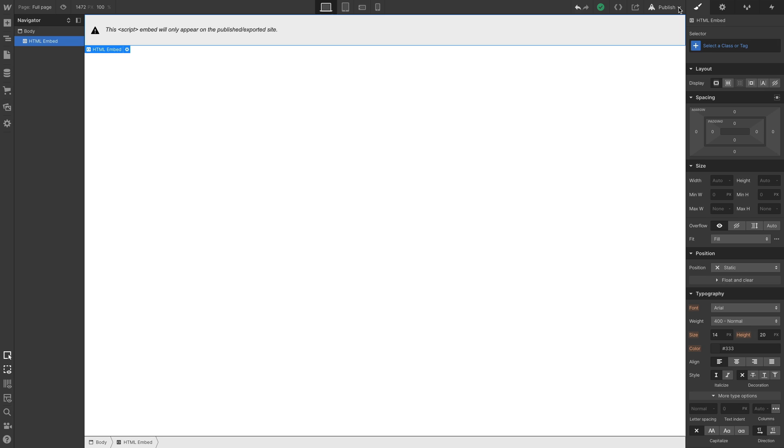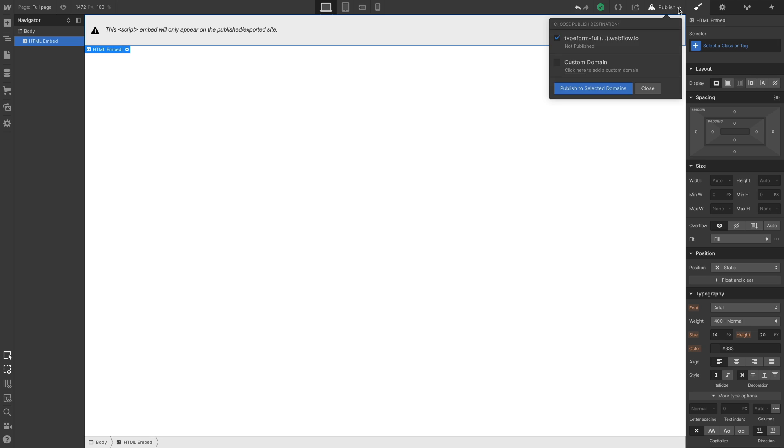Except no. Let's publish our project. Because the embed will only appear on the published or exported site. And when we do, this is what it looks like. A fully functional form.